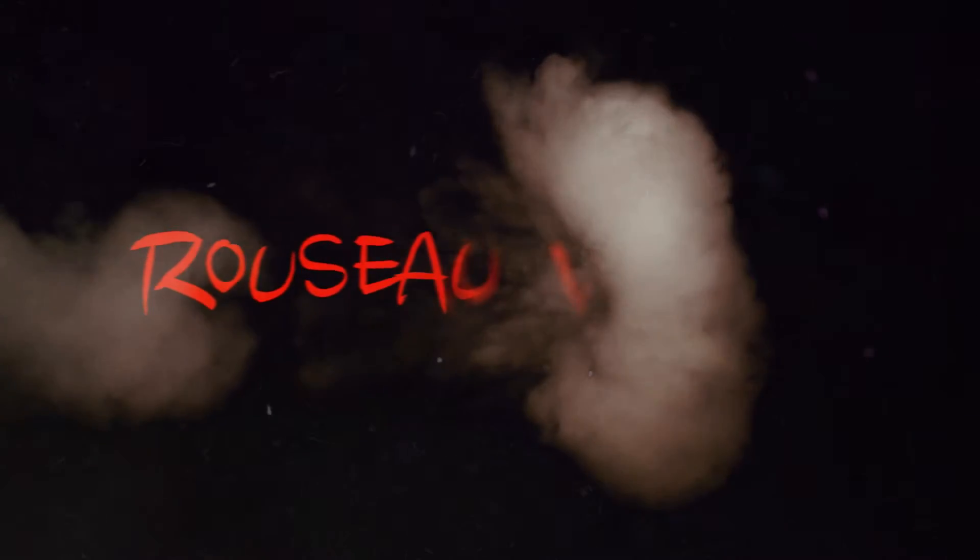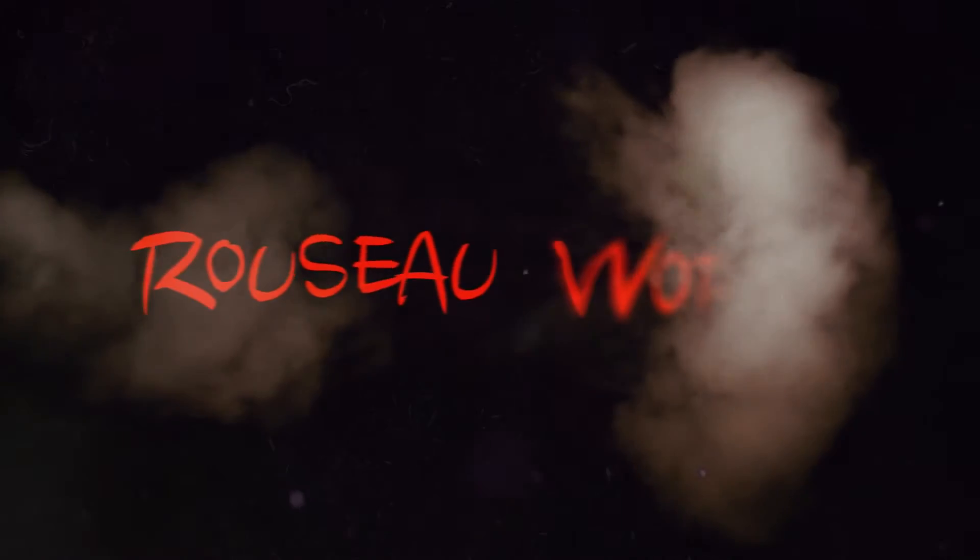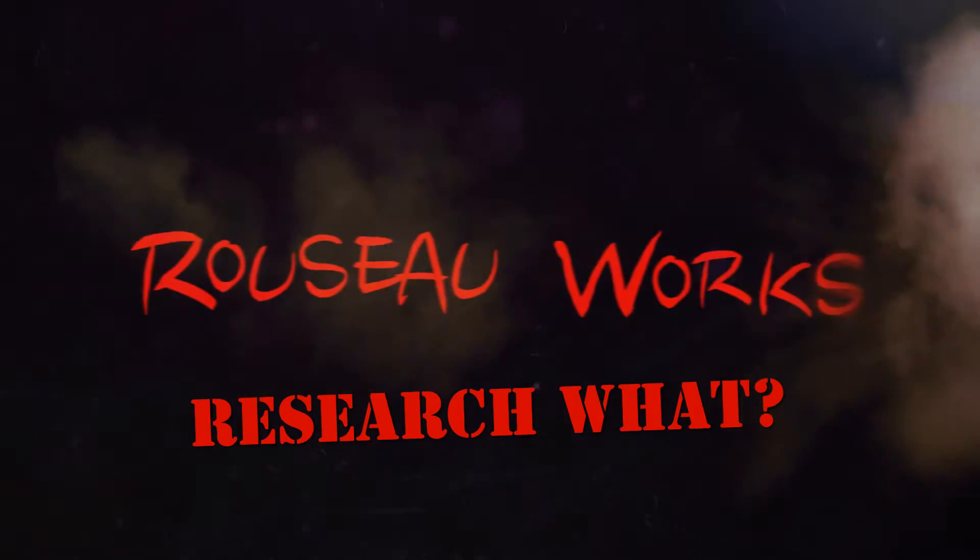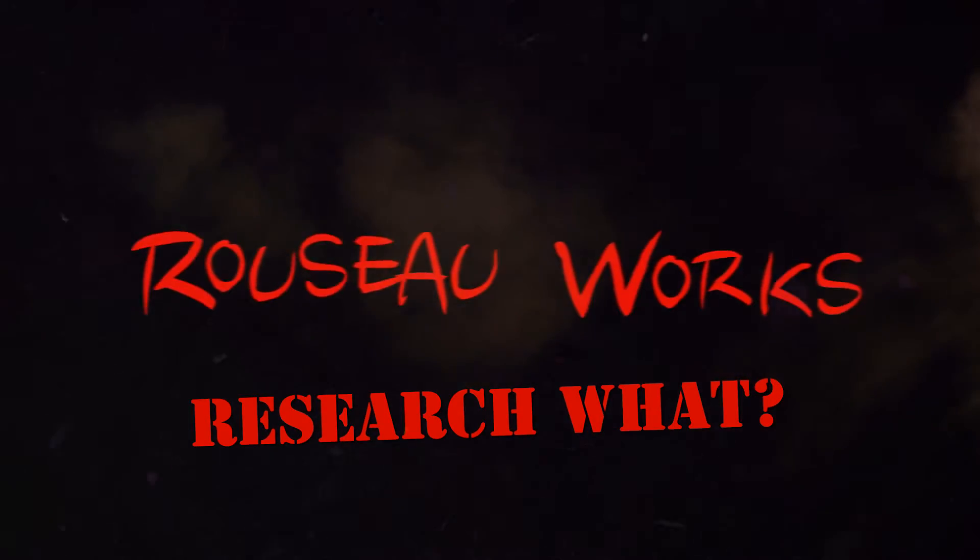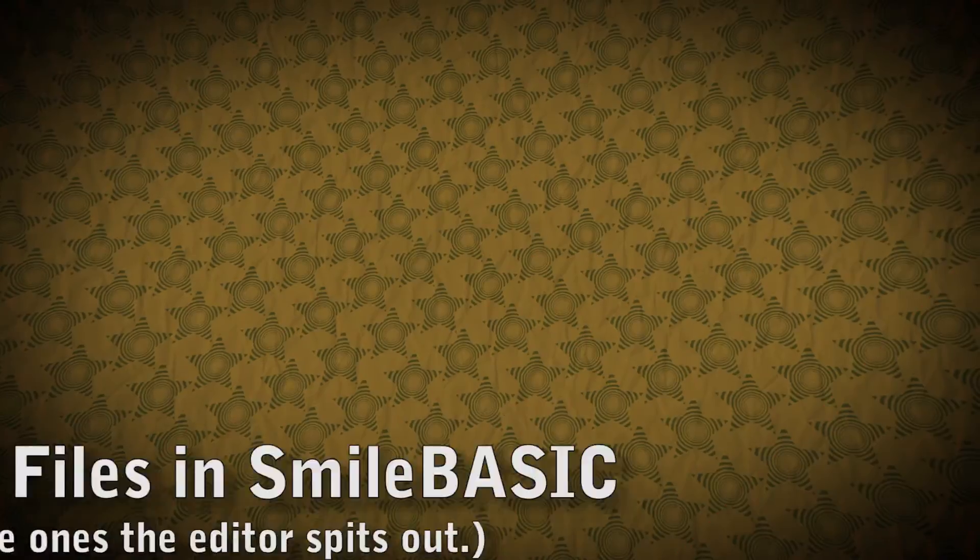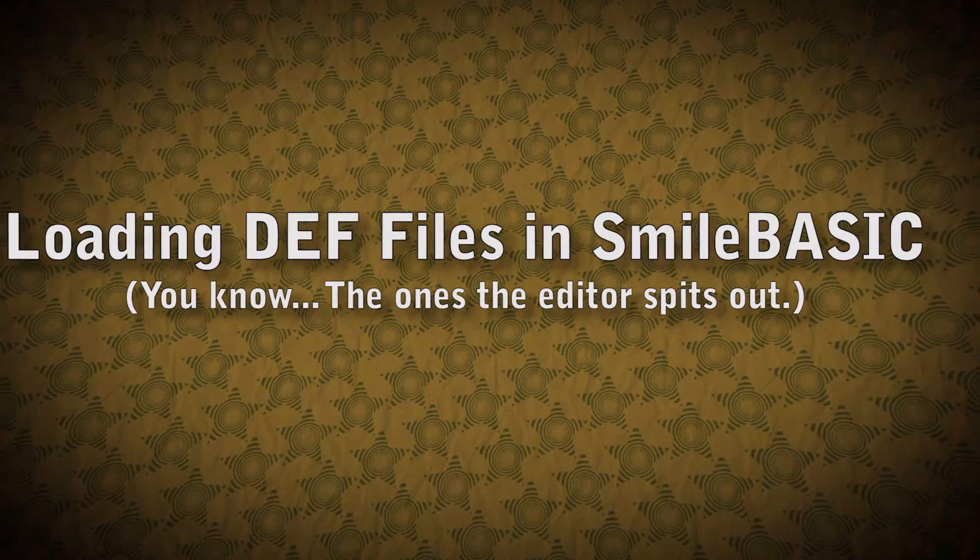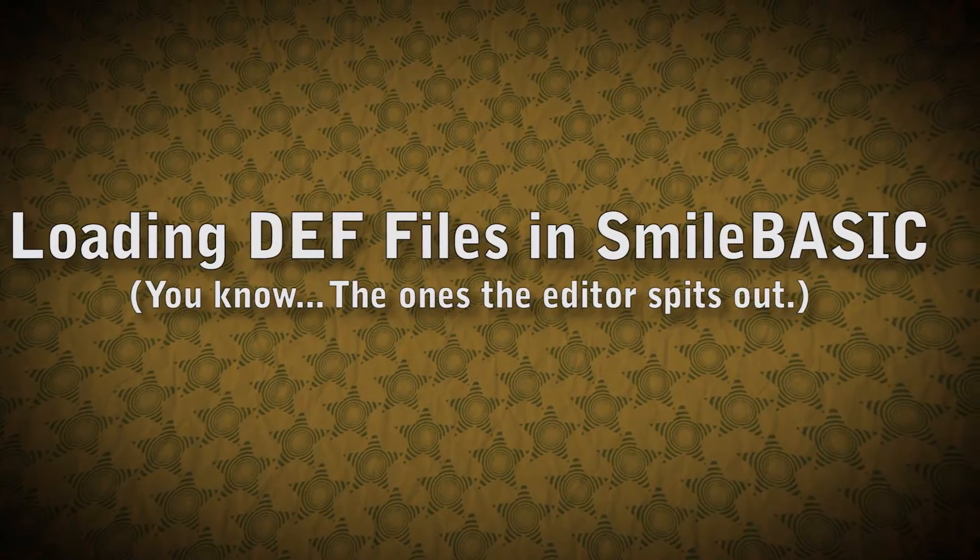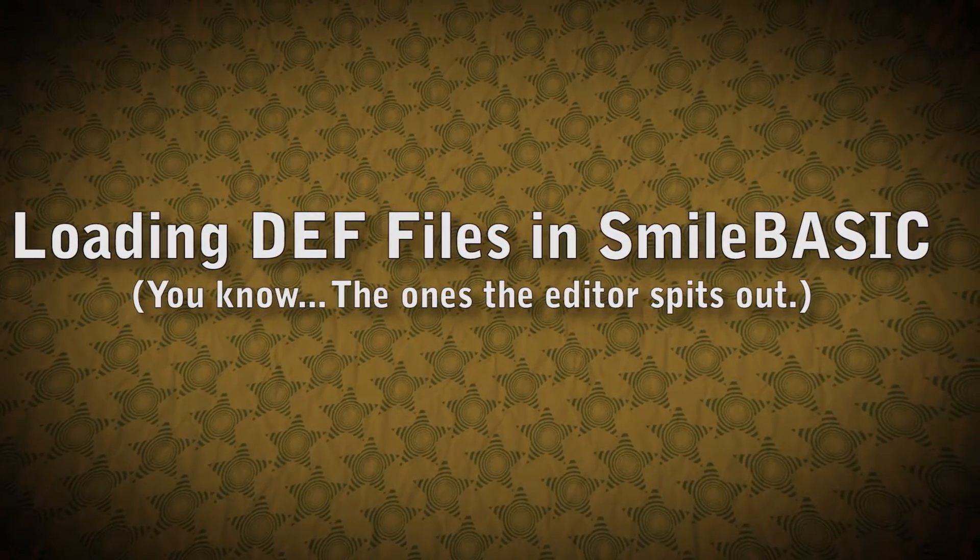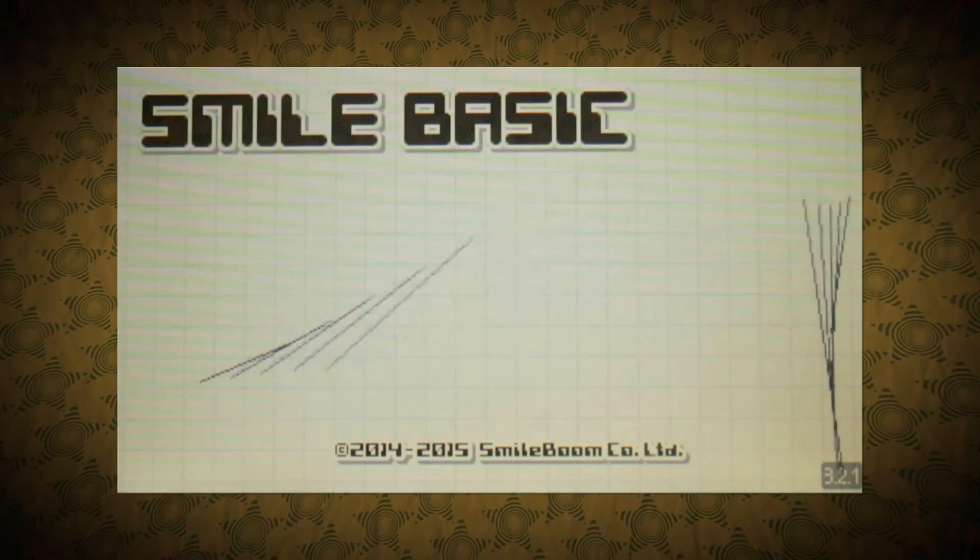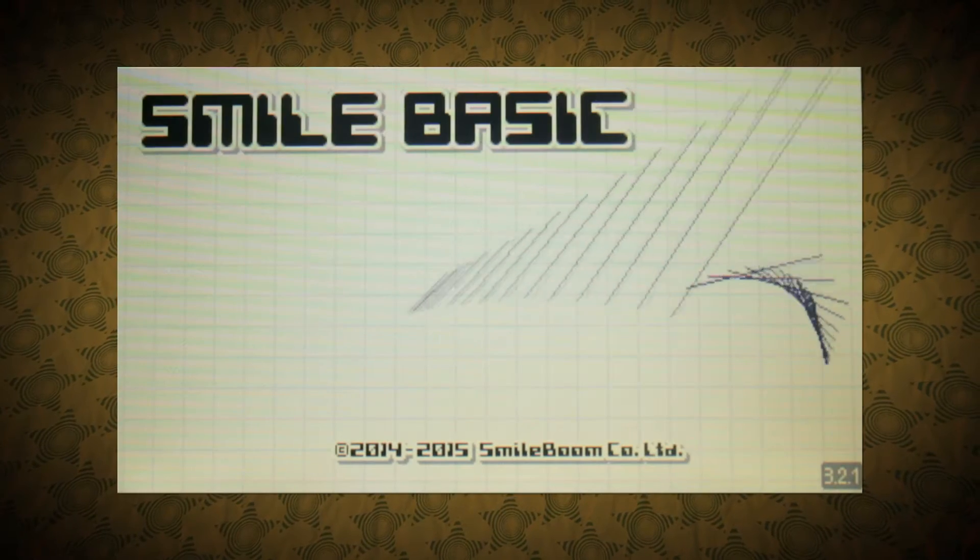Hey everybody, I'm Russo, and I do a little work here and there. It's about time for another episode of Research What? This time I am talking about Smile Basic again. And in particular, I am talking about loading the definition files that are generated by the animation editor.